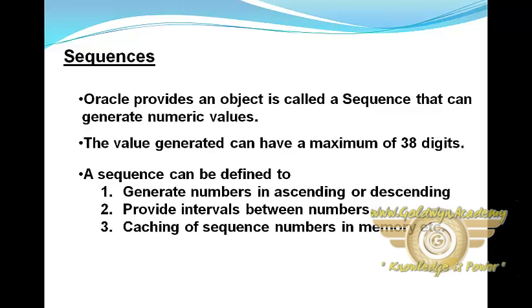A sequence can be defined to generate numbers in ascending or descending order, provide intervals between numbers, caching of sequence numbers in memory, etc.